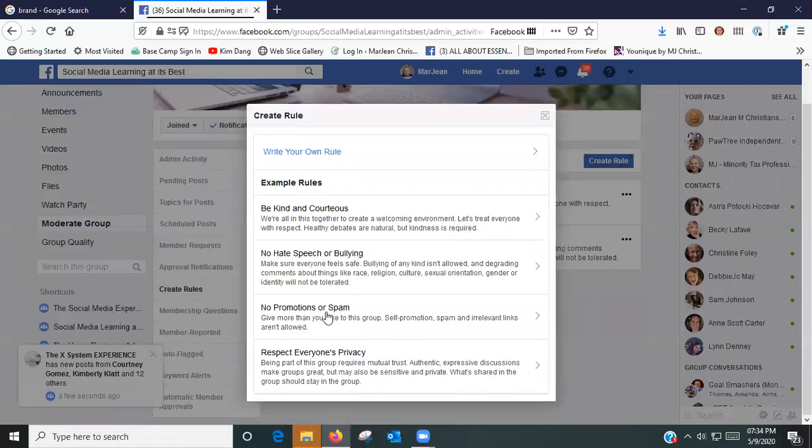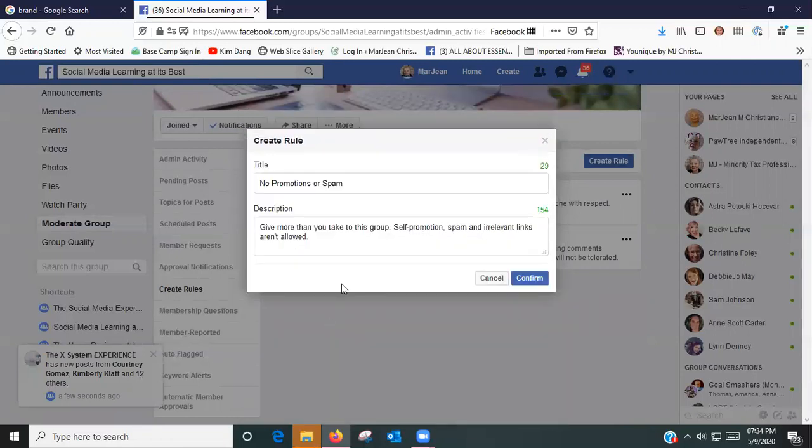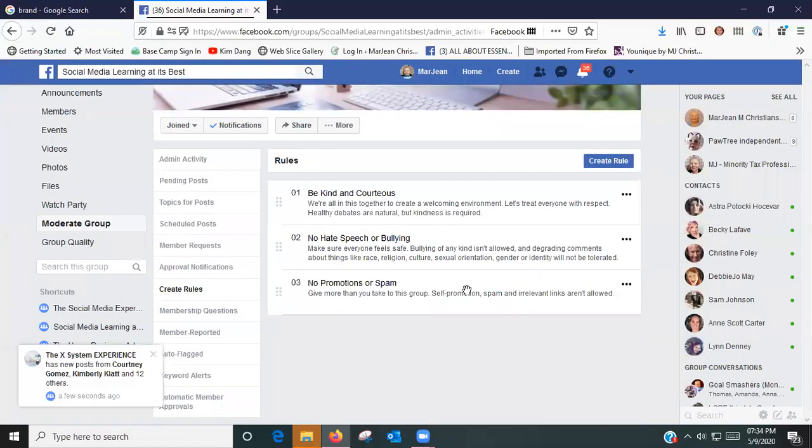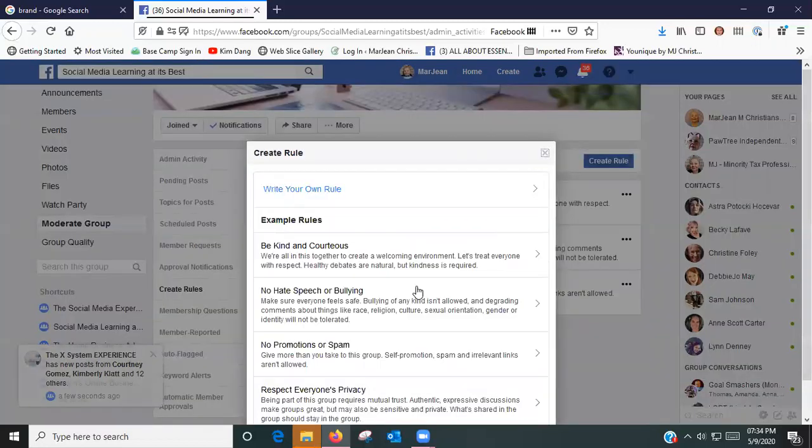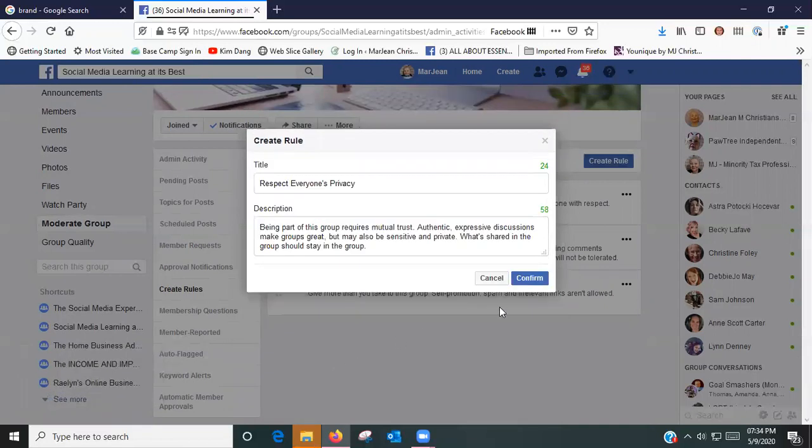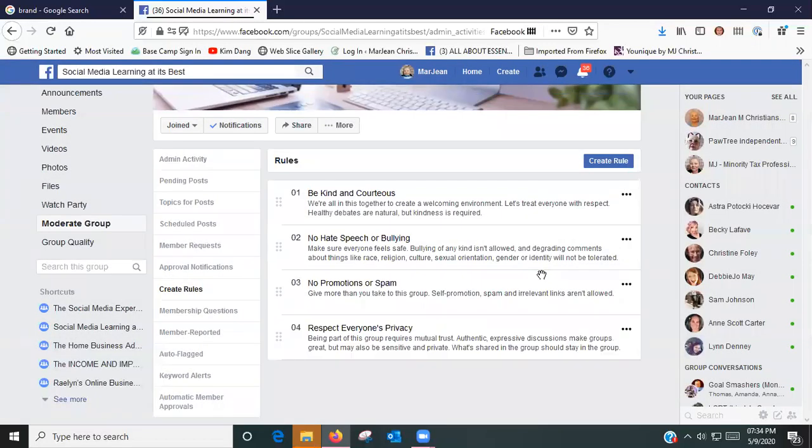Now if you want to edit it, you go back in and you can say we're all in this together to create a welcoming environment. Let's treat everyone with respect. Healthy debates are natural but kindness is required.